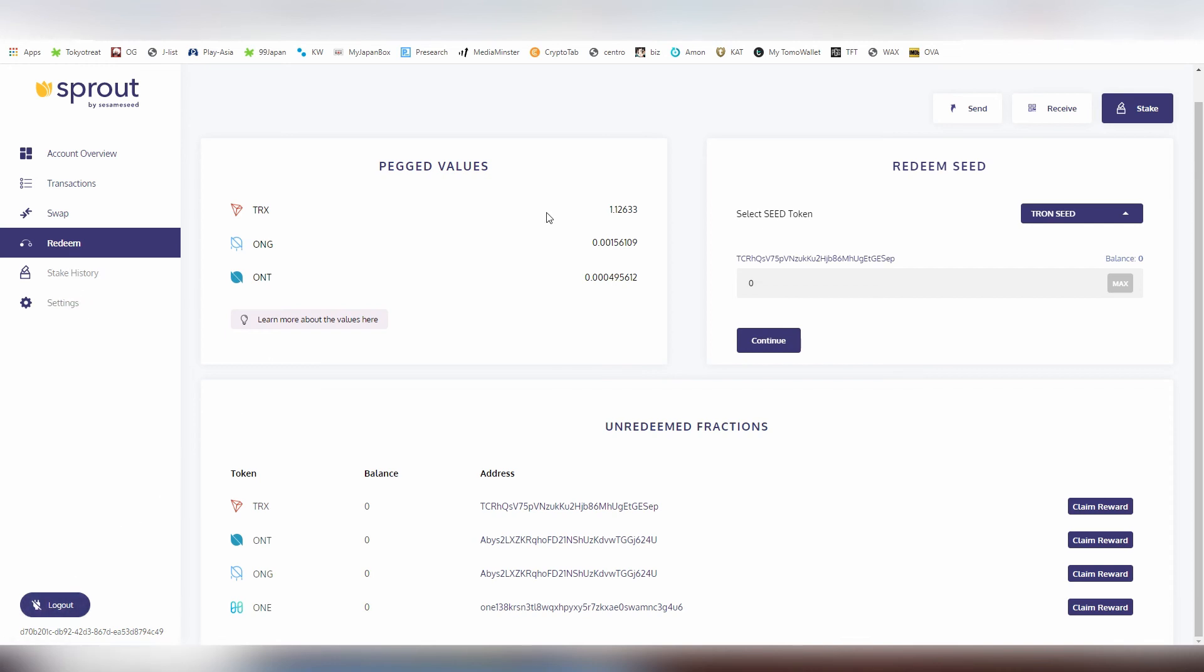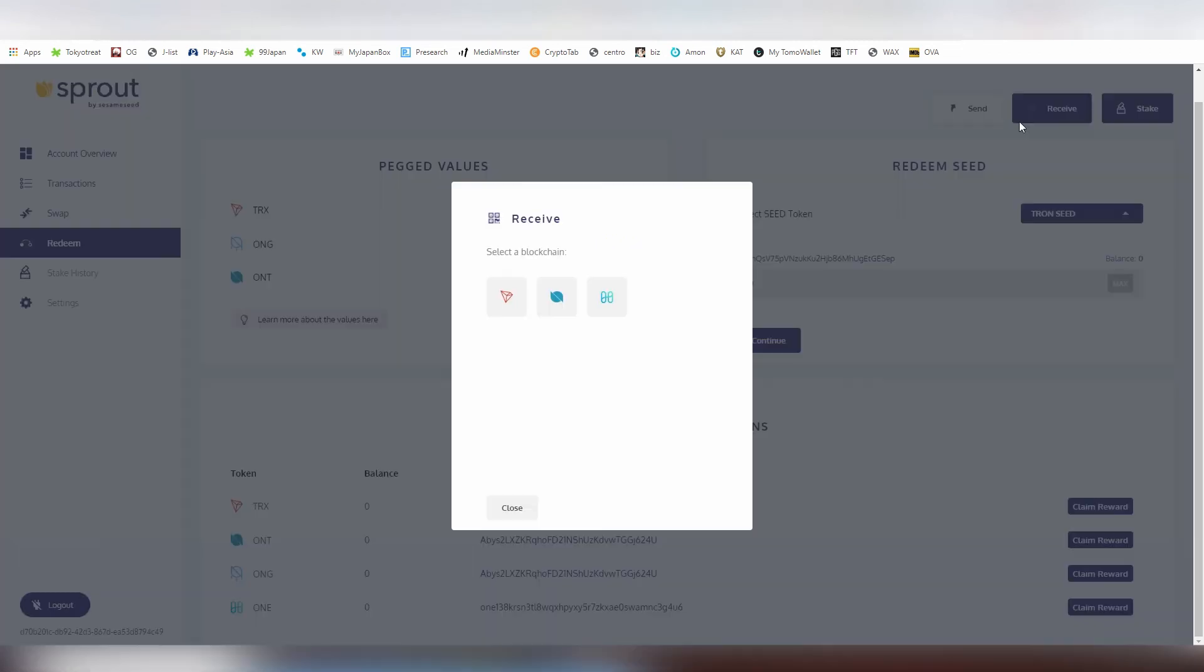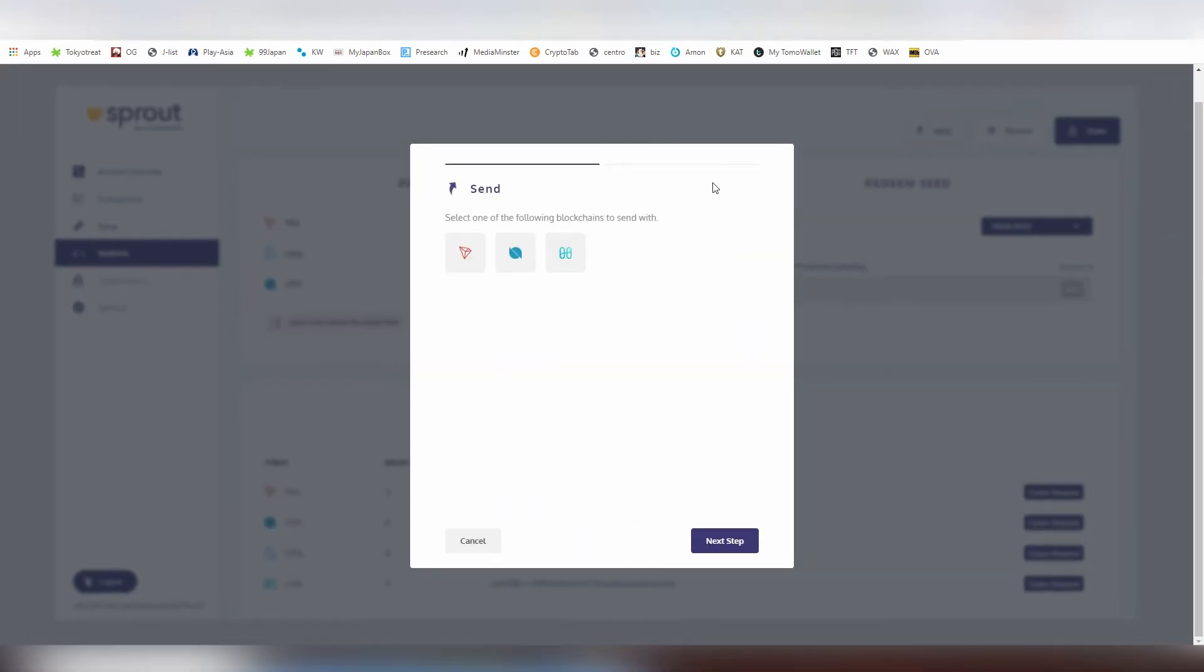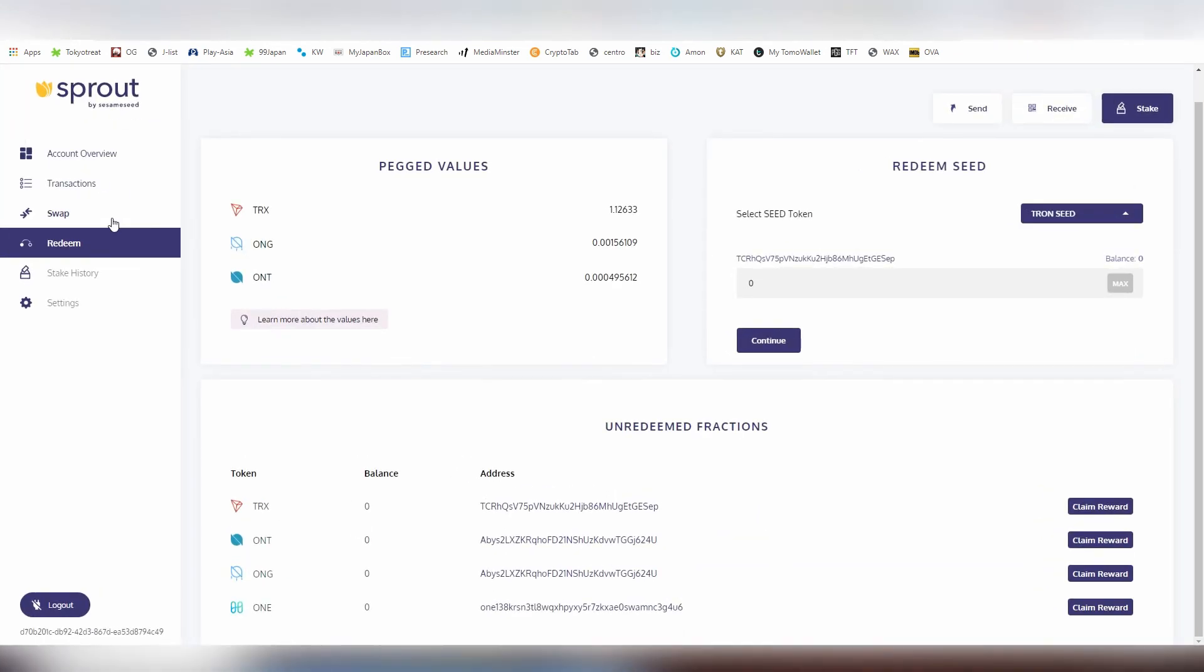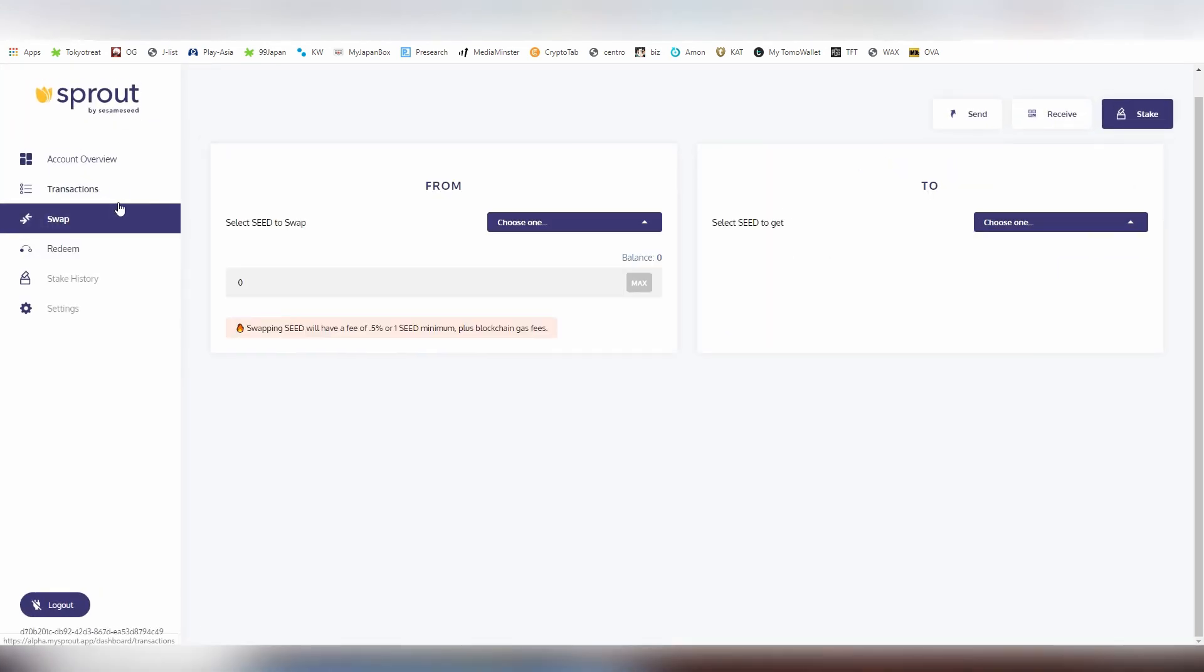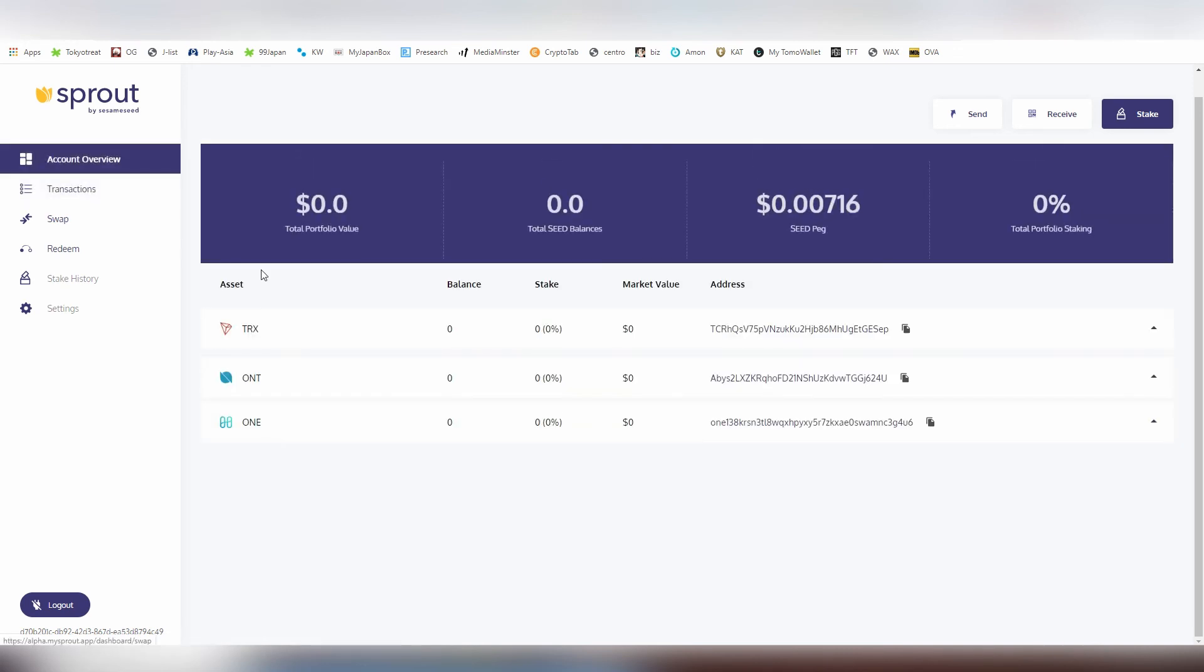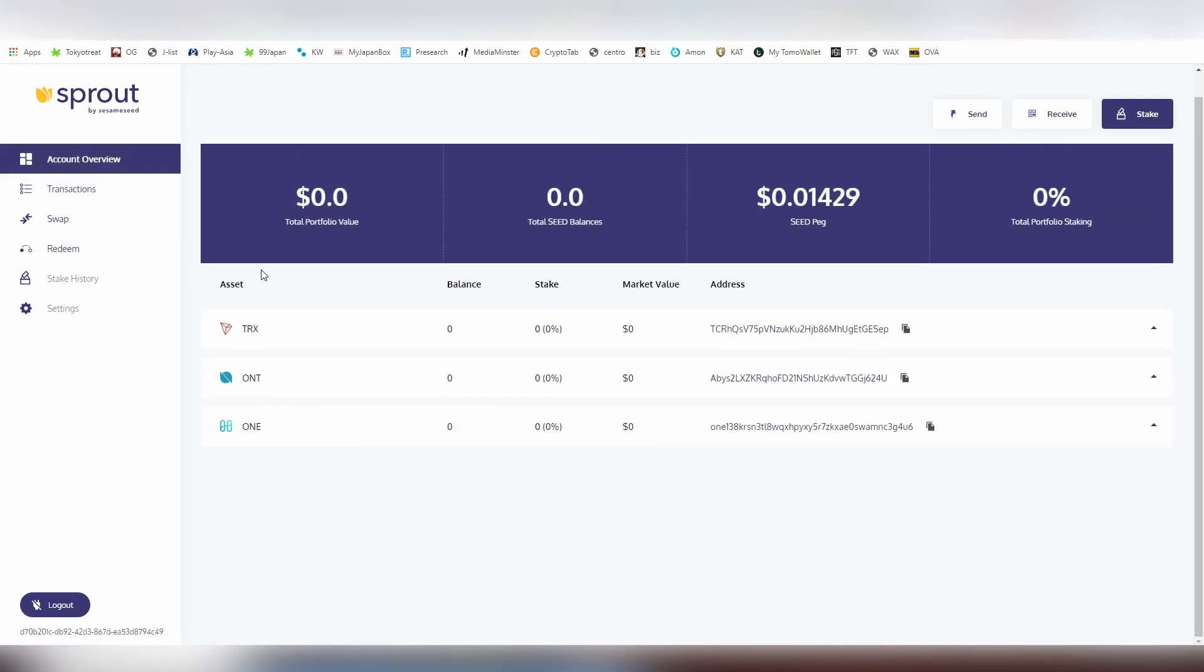That's pretty much the basics of what we have. The transactions will show up here, and the staking rewards come on a daily basis. You can track them. Not all the other wallets necessarily show you the staking rewards, so that is also a very convenient feature to have on the Sprout wallet. But that is my introduction or rundown of their alpha product.